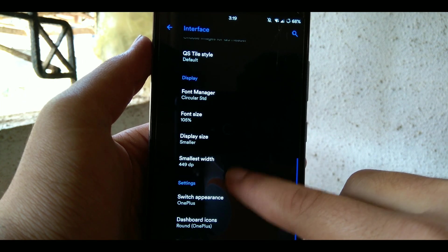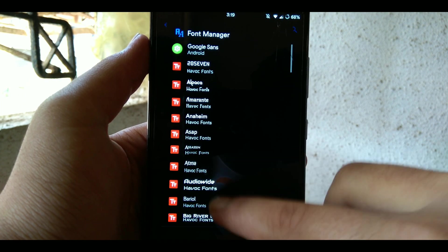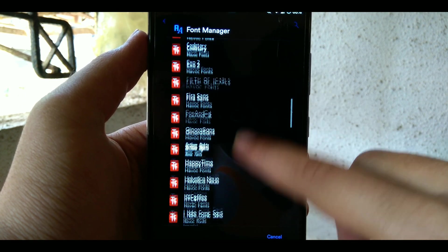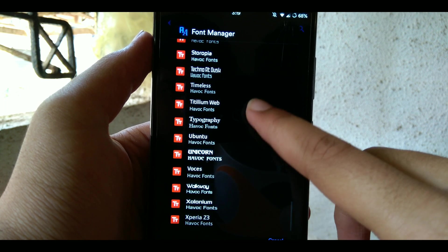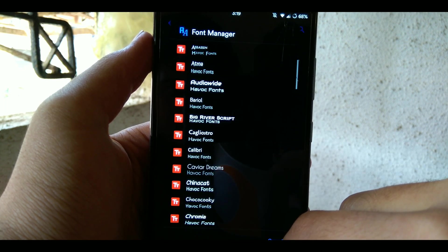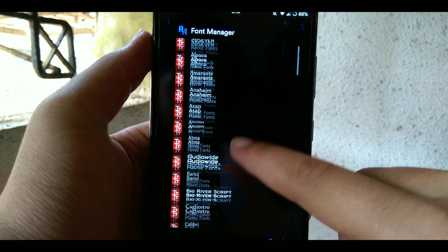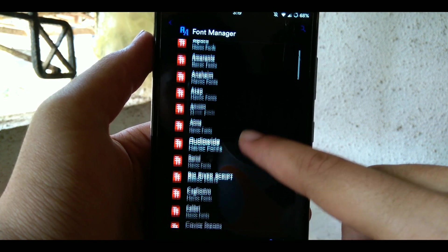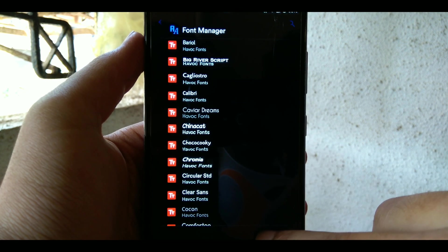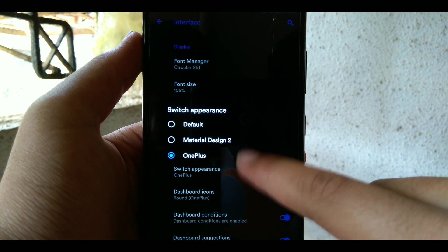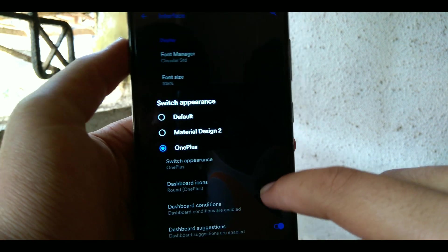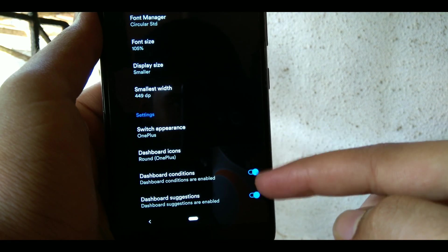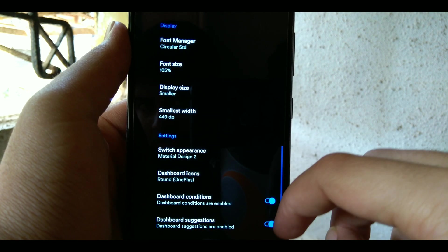So the next thing we have is the font manager and as the name suggests you can choose between tons and tons of fonts that you want to have throughout your OS or your custom ROM. You have tons of options.